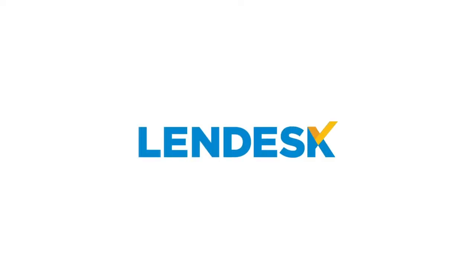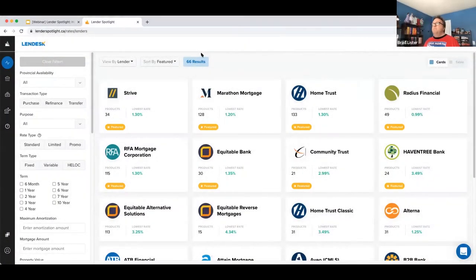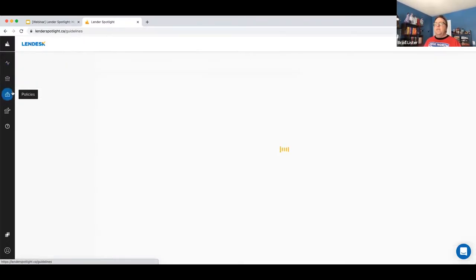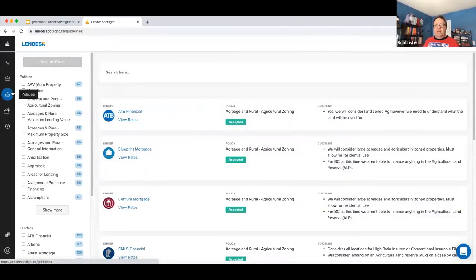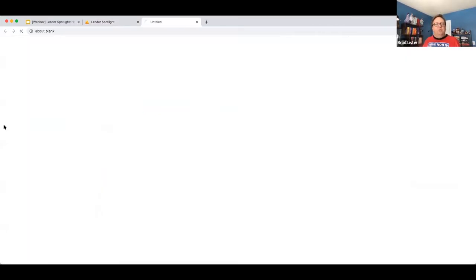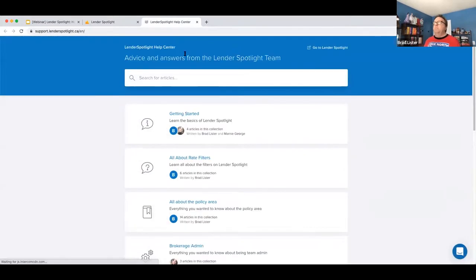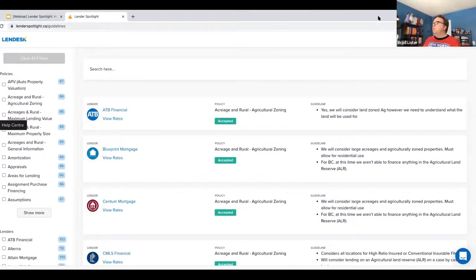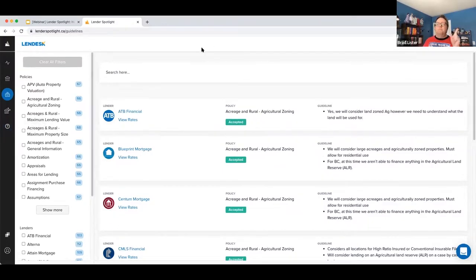Let's get into Spotlight. This isn't going to be a full walkthrough of every detail. I'm going to assume a lot of you know how to use the filters, that you've looked through the policy area of the full 110 policy data points, and that you can find and use our help section. However, I am going to get into some super key things that I think you might be missing.